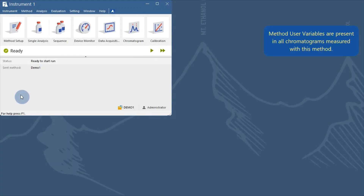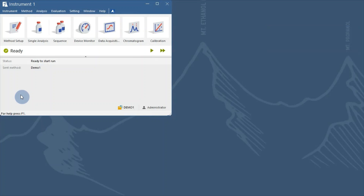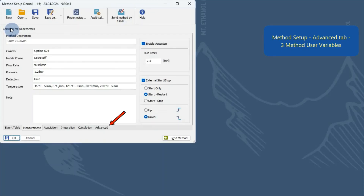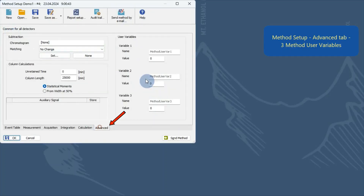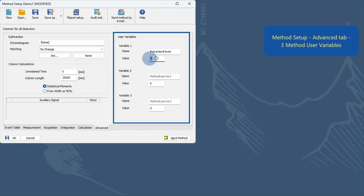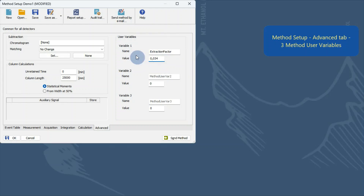The first set is specified in the method. These values will be the same in all chromatograms measured by that method. In method setup, open the method and go to the Advanced tab. There are method user variables here, where you can fill in three names and values. Save it.